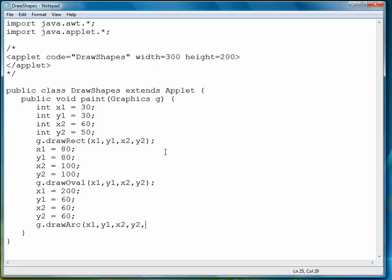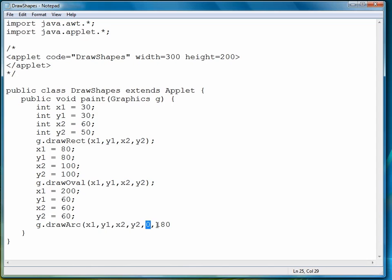So in other words, we want this arc to sweep 180 degrees, starting at 0 degrees. That would make it a semicircle. So this fifth parameter is the starting angle, and the sixth parameter is the sweep angle.